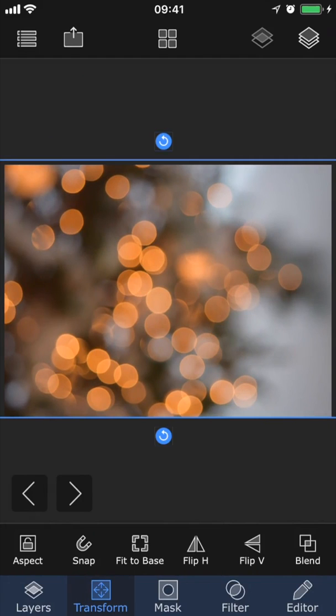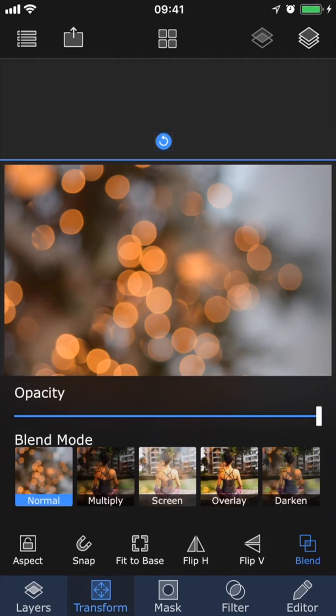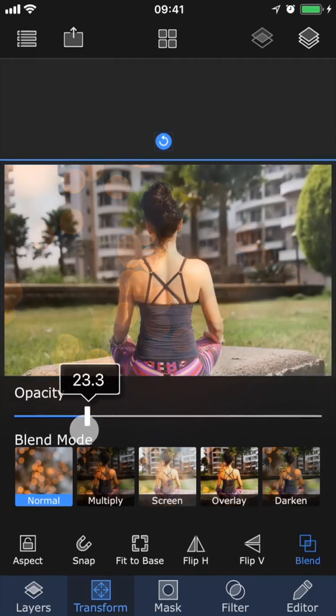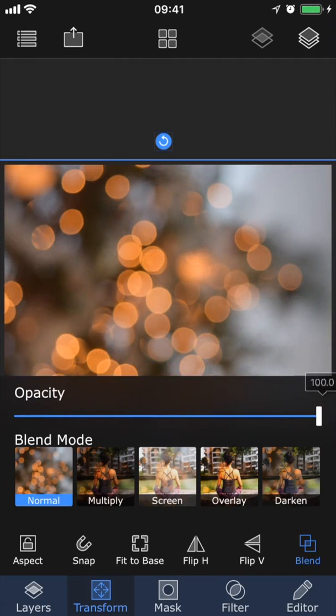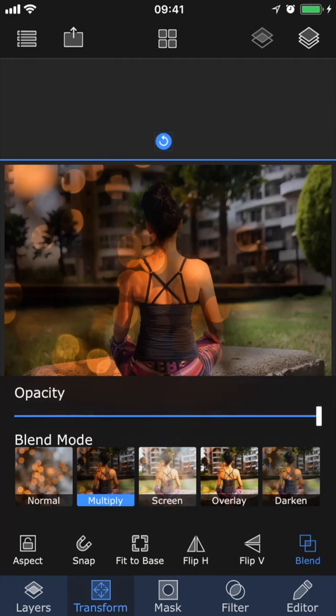The last tool in the transform menu is Blend. Here we can make the image transparent by changing the opacity of the layer, and we can also play around with different blend modes.